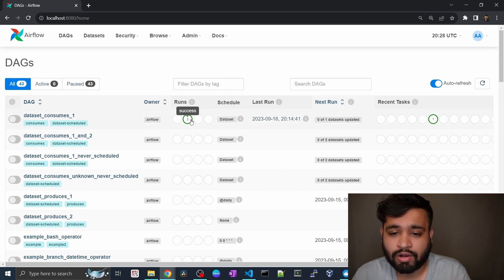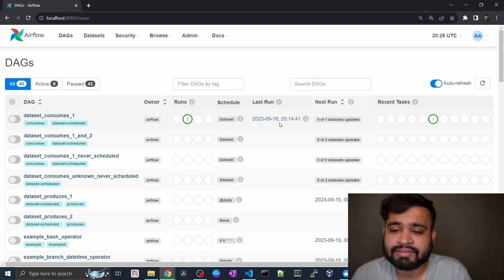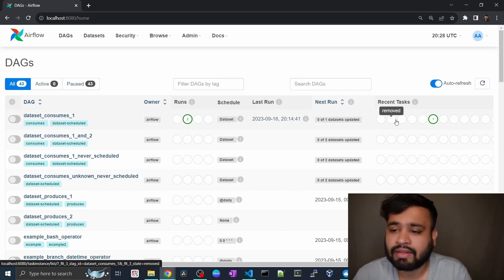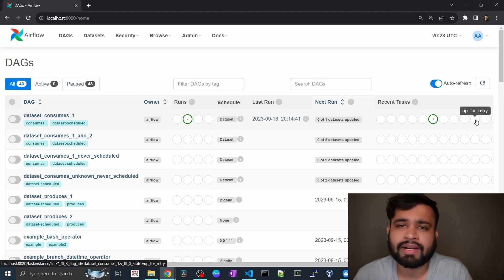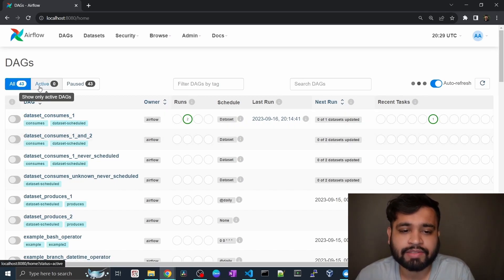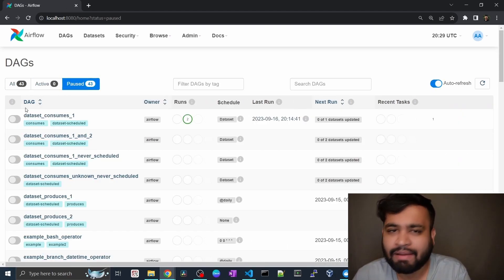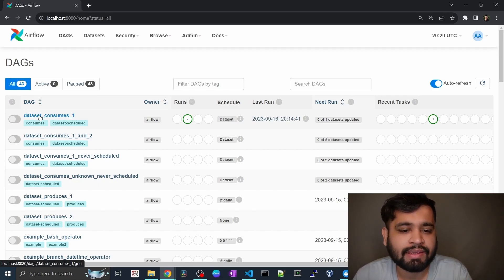In the Runs column you can see two successful runs, with no running or failed runs. The last run was on 16.9.23 and you can see the timestamp. In the Recent Tasks column you can see task states such as none, removed, scheduled, queued, successful, running, shutdown, restarted, and failed. You can also see all active DAGs — here all DAGs are in the paused position and haven't been scheduled yet. This is the home page of the Directed Acyclic Graph listing.